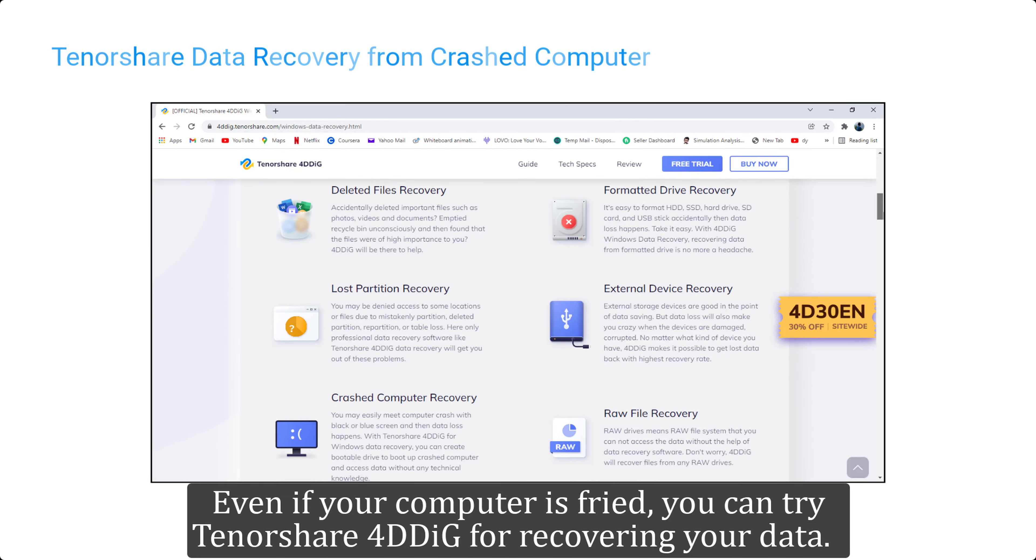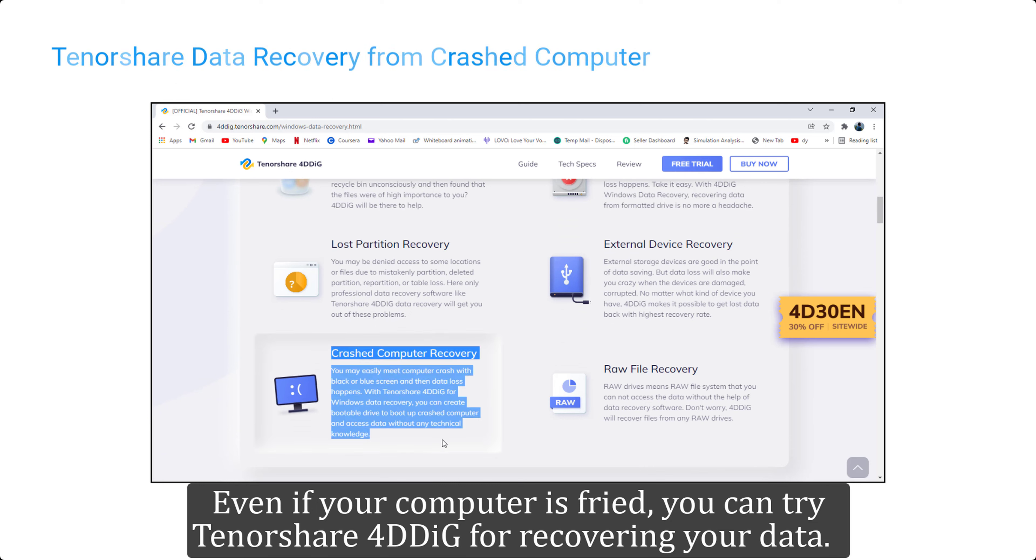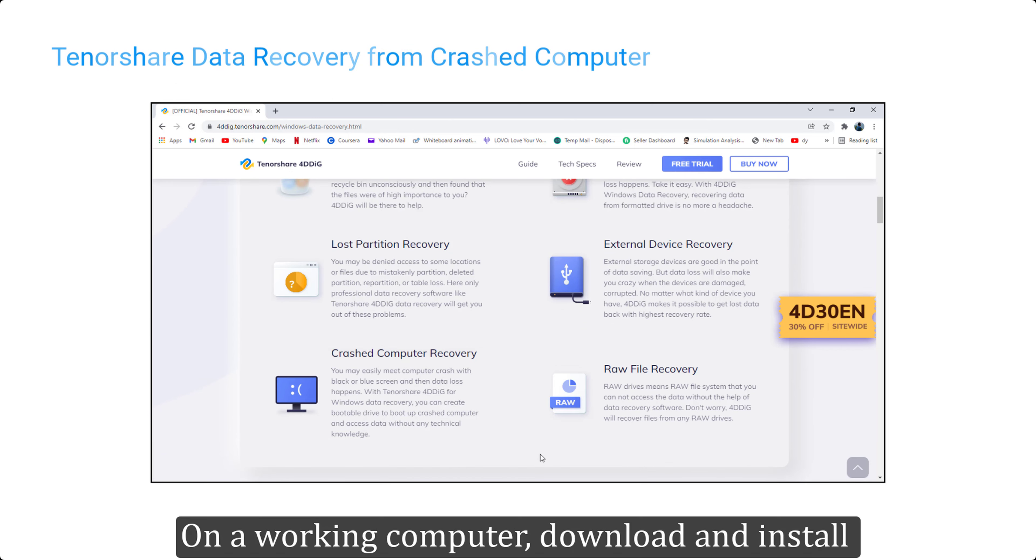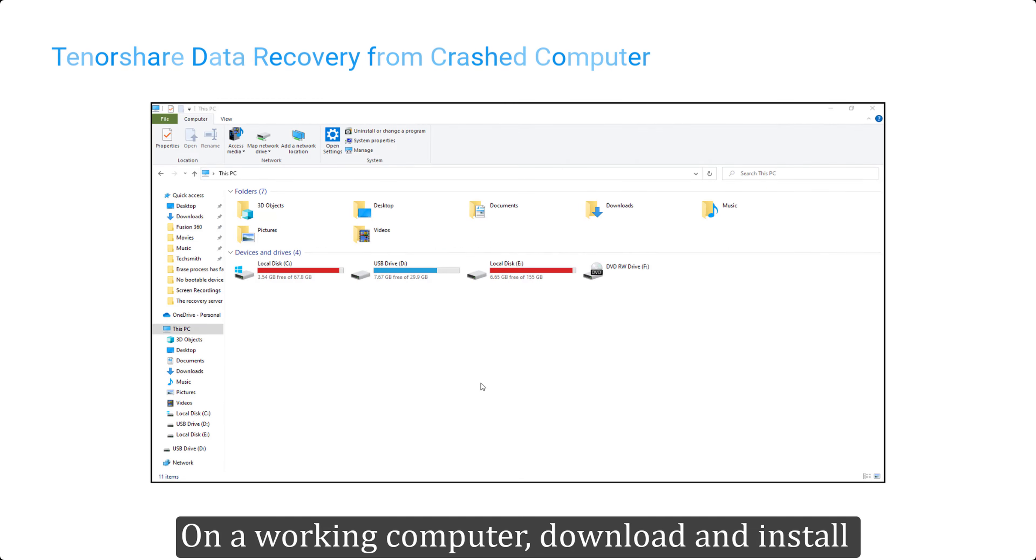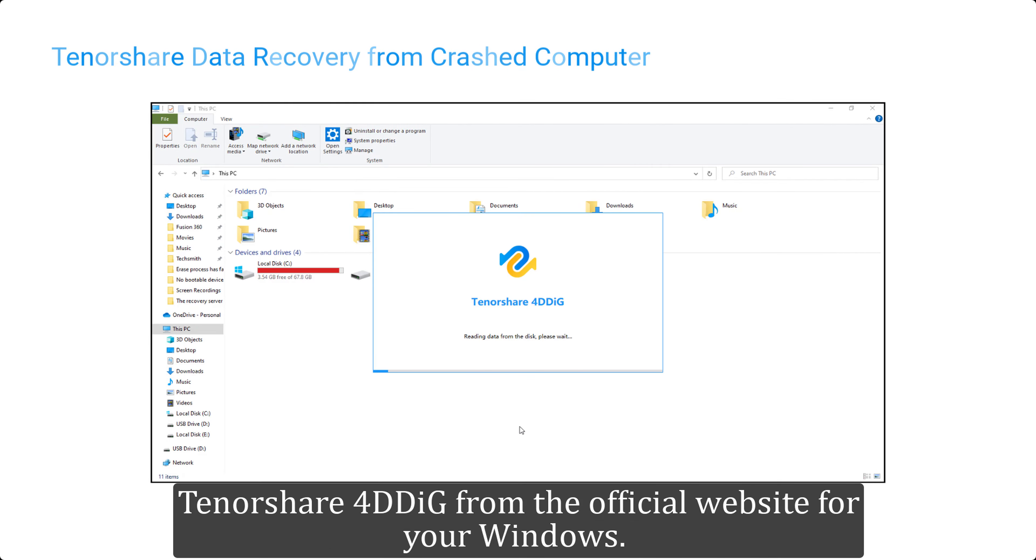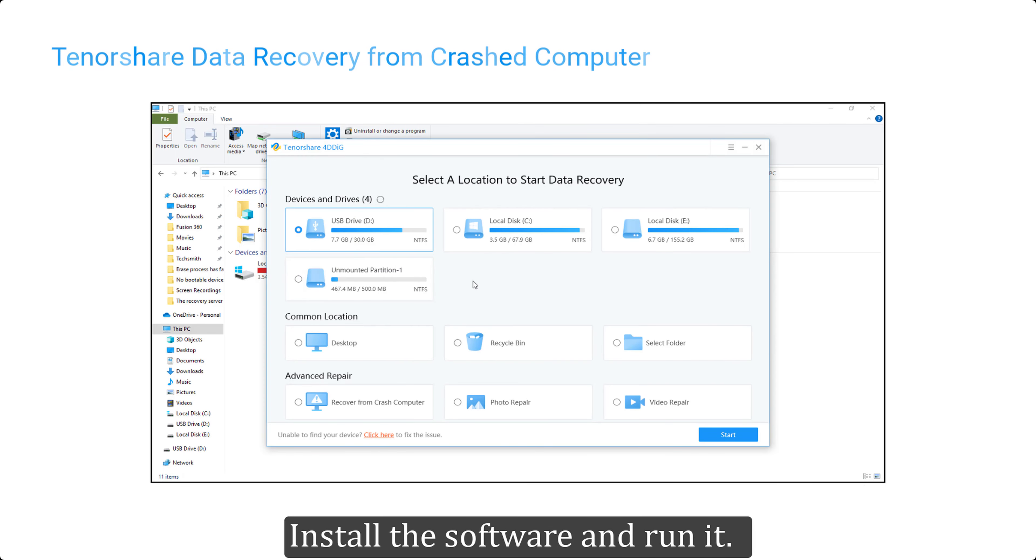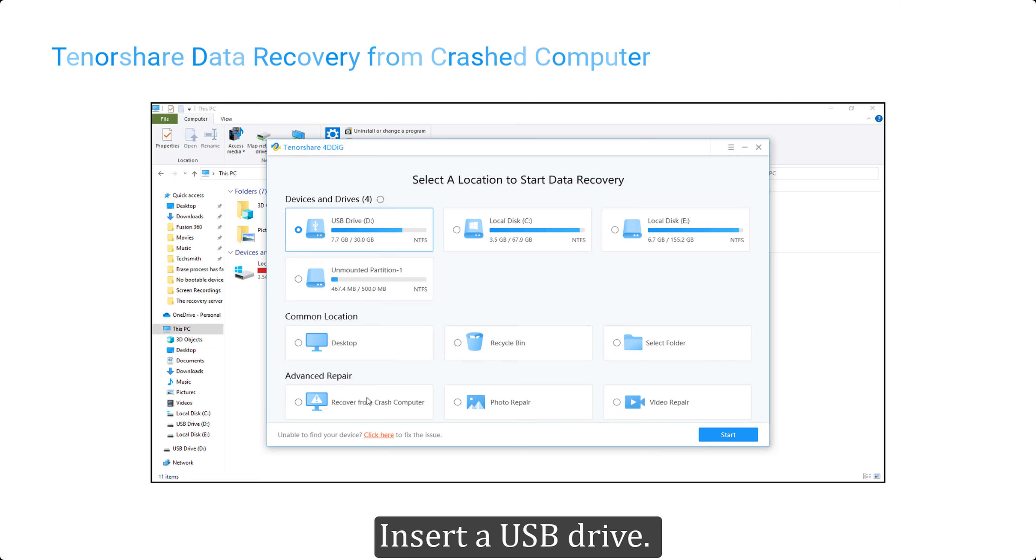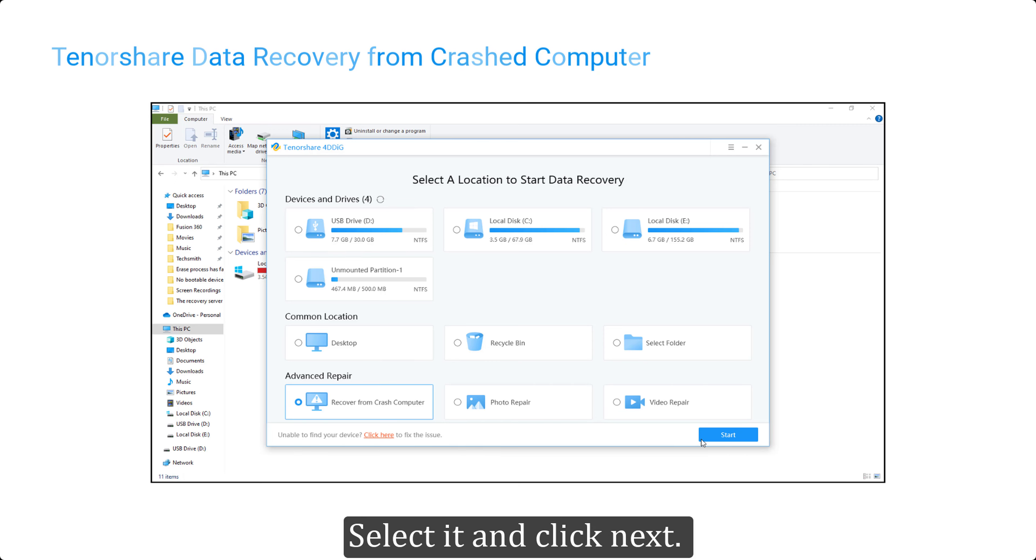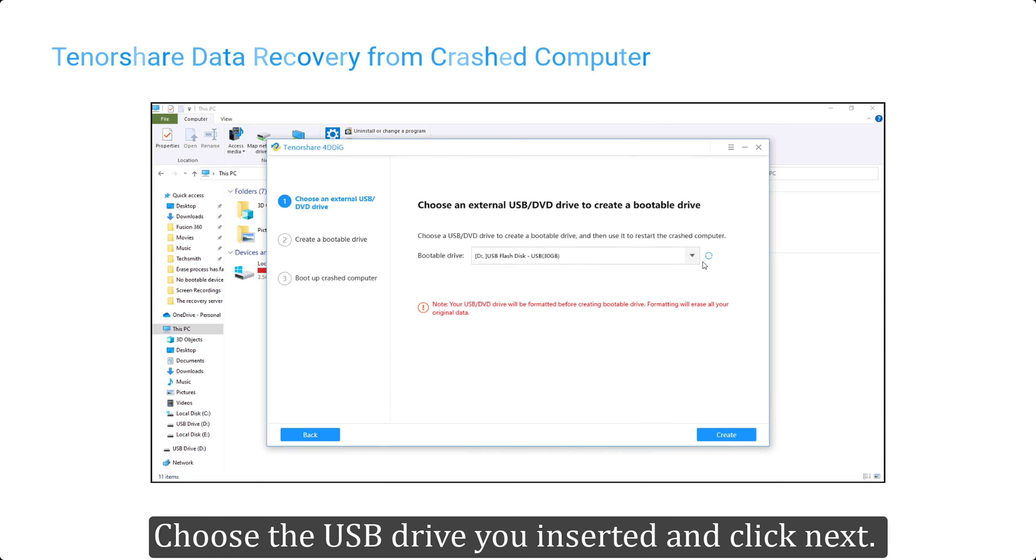Follow the next step to recover your data even if your computer is fried. You can try Tenorshare 4DDiG for recovering your data on a working computer. Download and install Tenorshare 4DDiG from the official website for your Windows. Install the software and run it. Insert a USB drive.